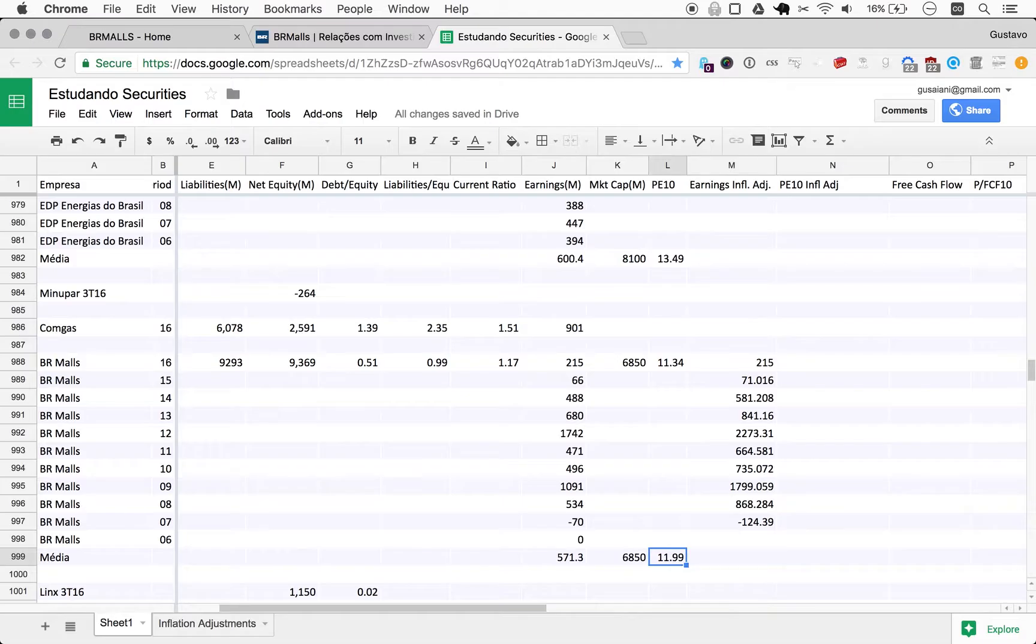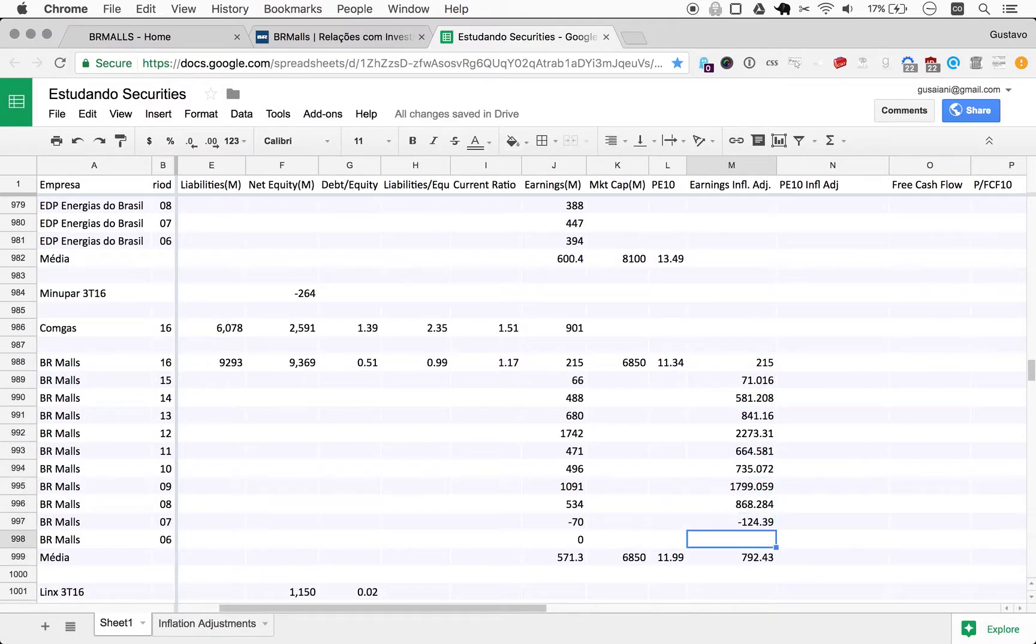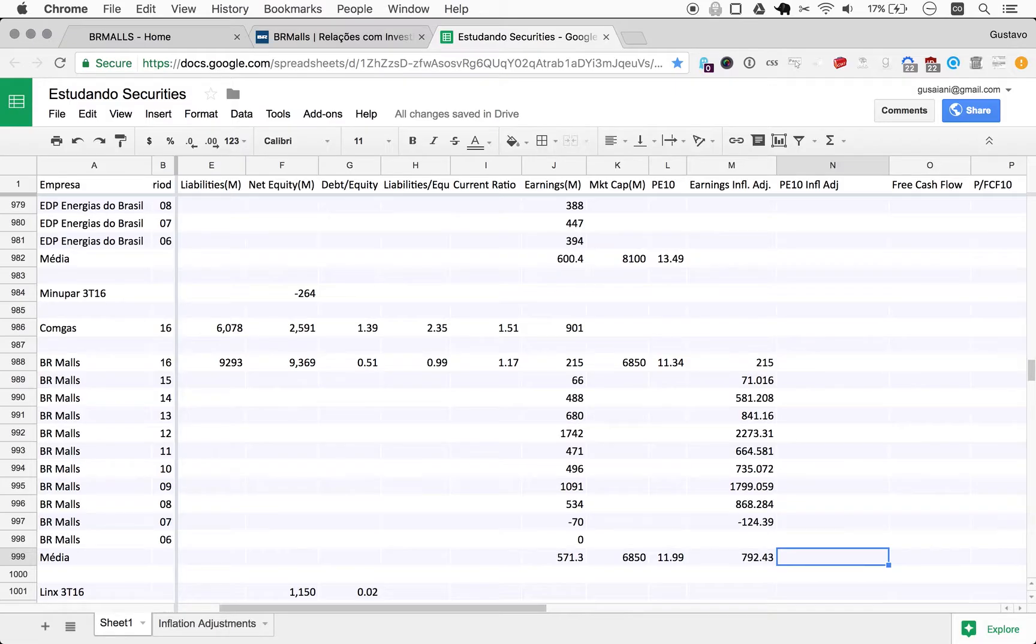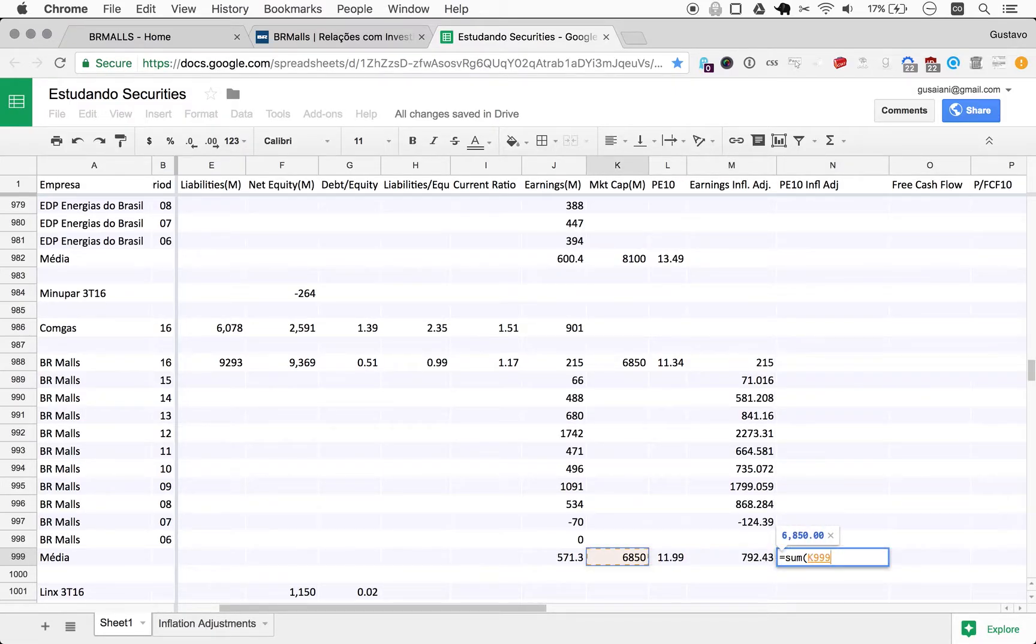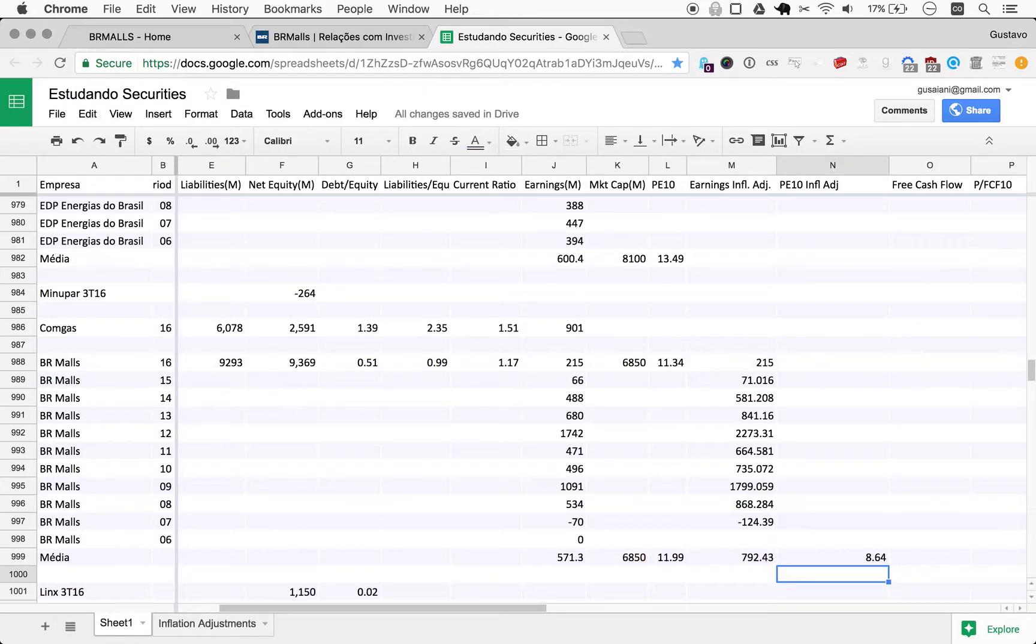And now we can copy this earnings from here, and it's smart enough to know that we're really referring to this. And finally, we do the PE10, which is the market cap divided by the average earnings, but this time adjusted for inflation. So we do a sum of market cap divided by the earnings, and it comes down to 8.64.